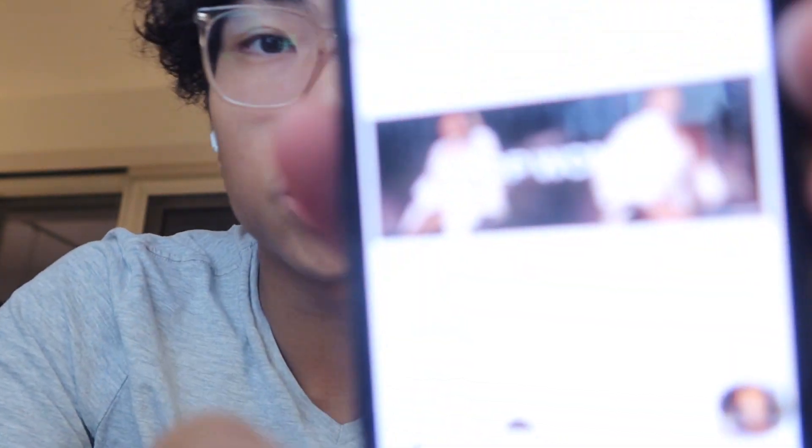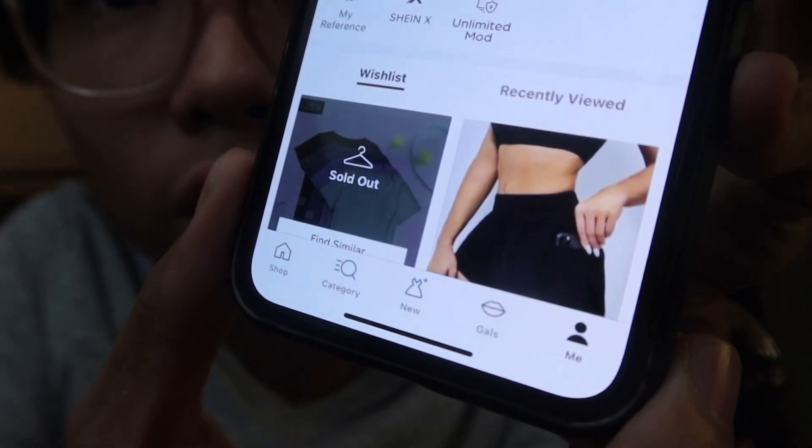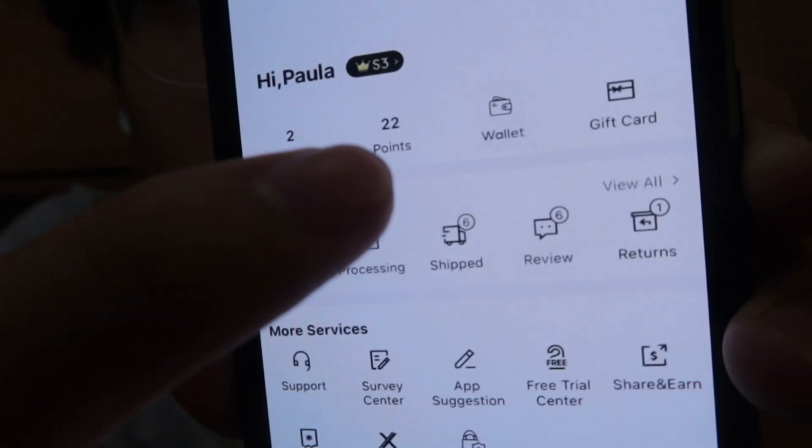We're going to open up the app and you can see it's just like the normal Shein app, except once we go down here, we're going to go to the wallet.